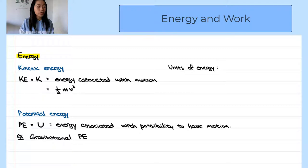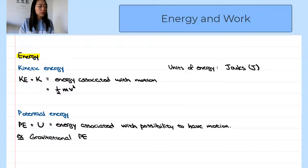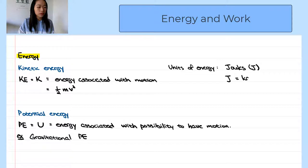The unit for energy is Joules. From the formula for kinetic energy we can also derive that Joules is the same unit as kilograms times meters squared over seconds squared.